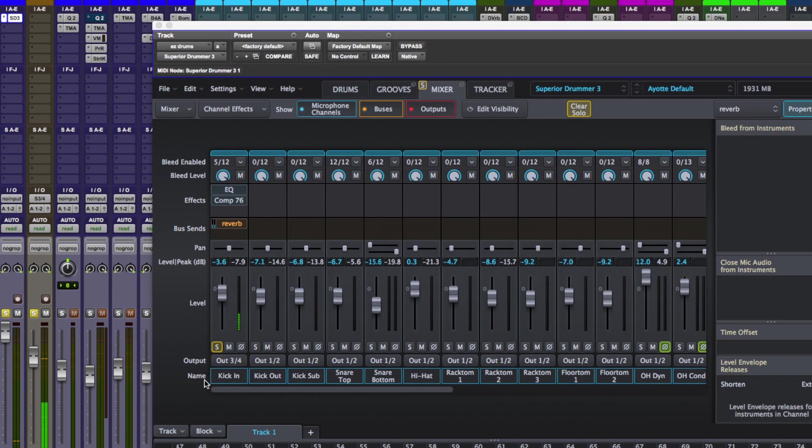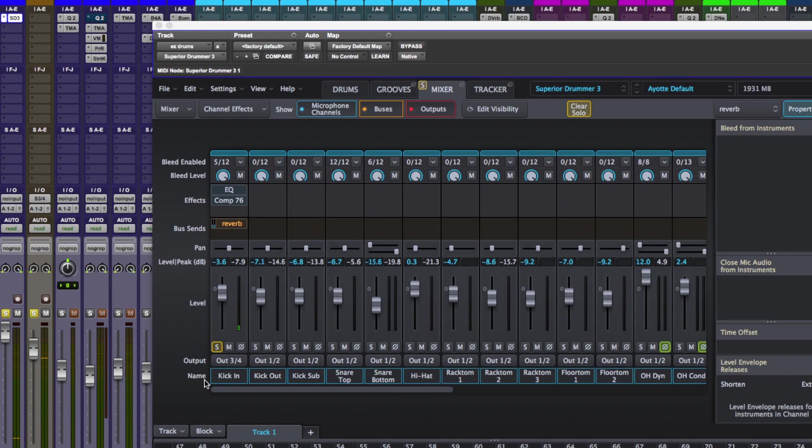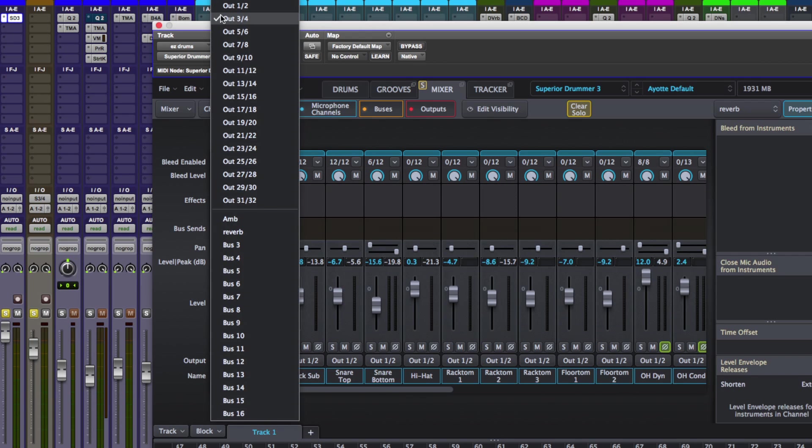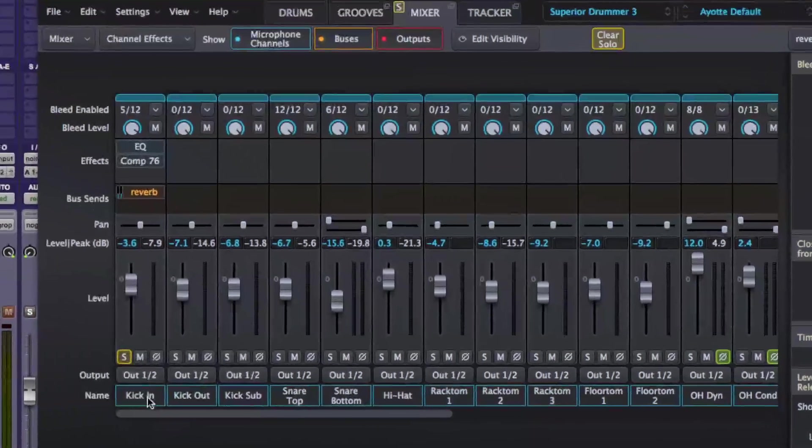So now I have control over the volume here in Pro Tools, which means I can also use my own third-party EQs, compressors, effects, plugins, whatever in my DAW which is great. Let's just set this back to output one and two.